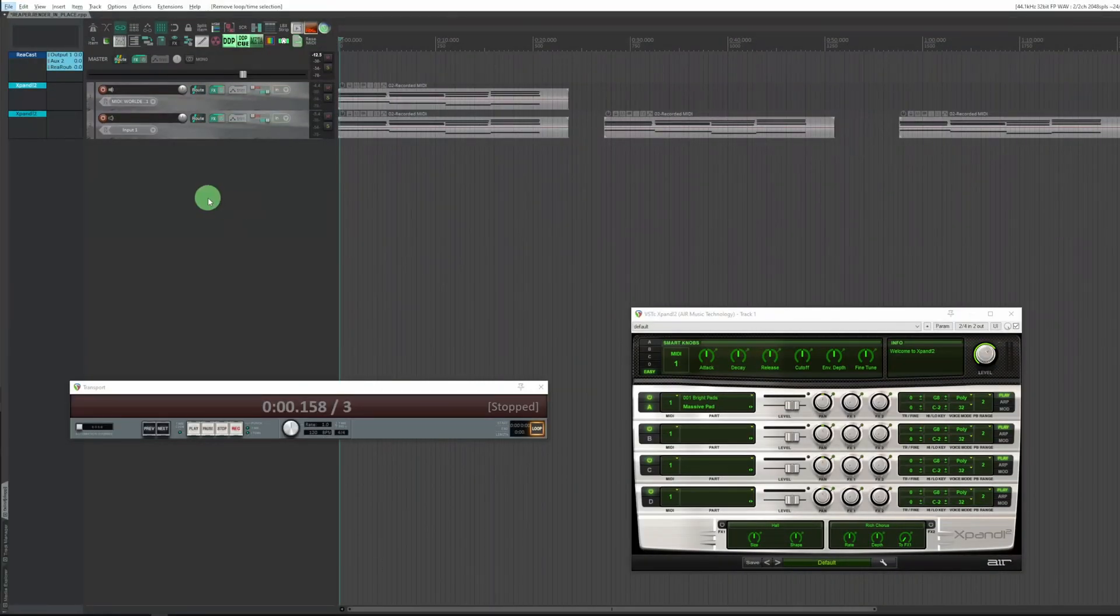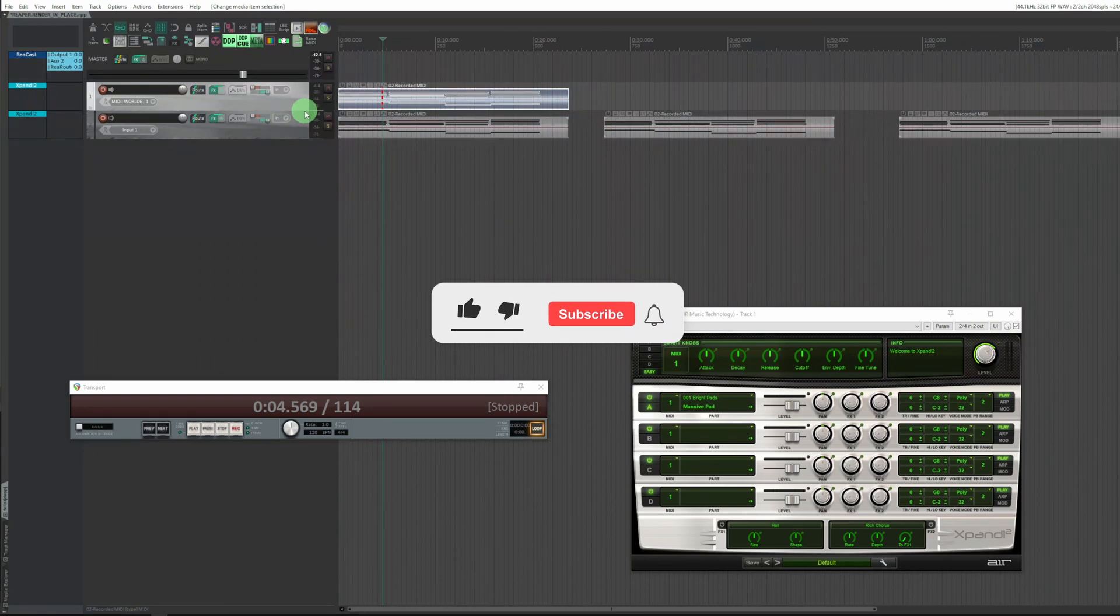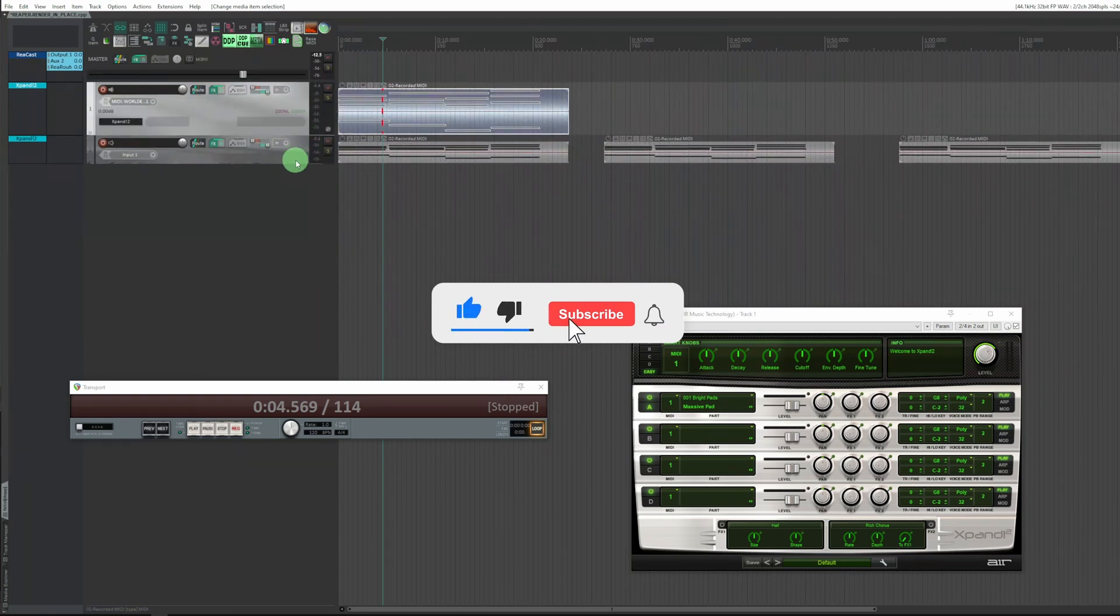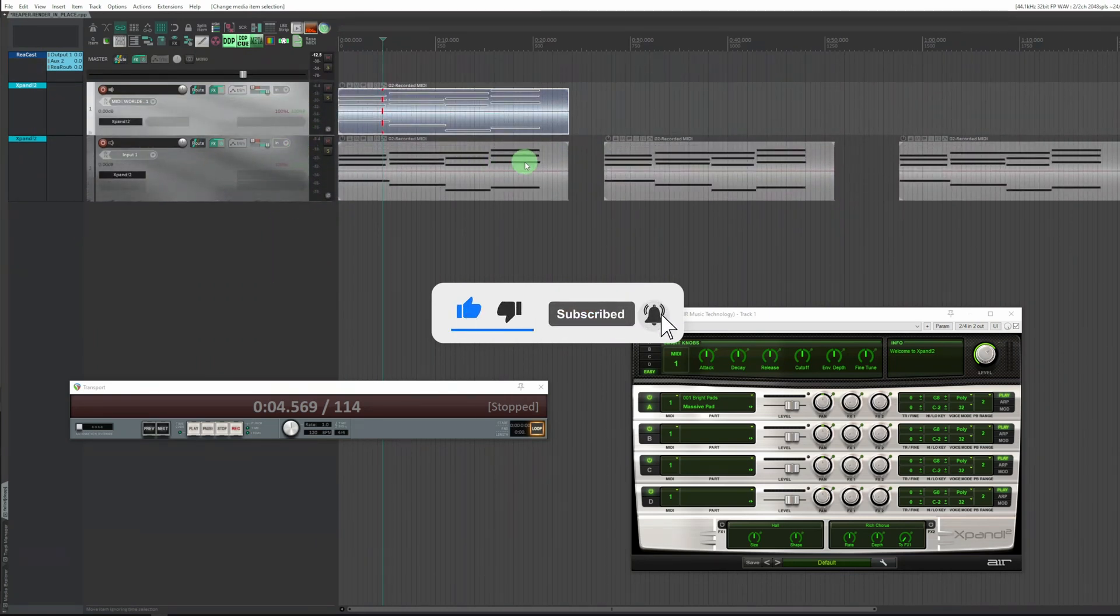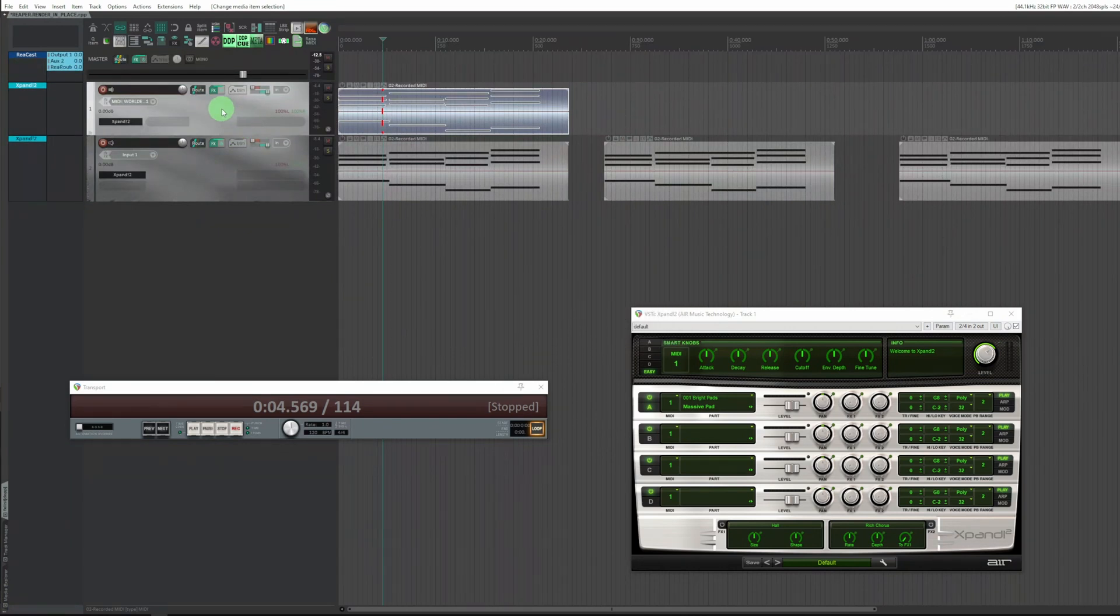Here I have a project made for the purpose of this tutorial which contains tracks with MIDI items. These items must be exported to WAV and used immediately in the project. Let's play the first item.